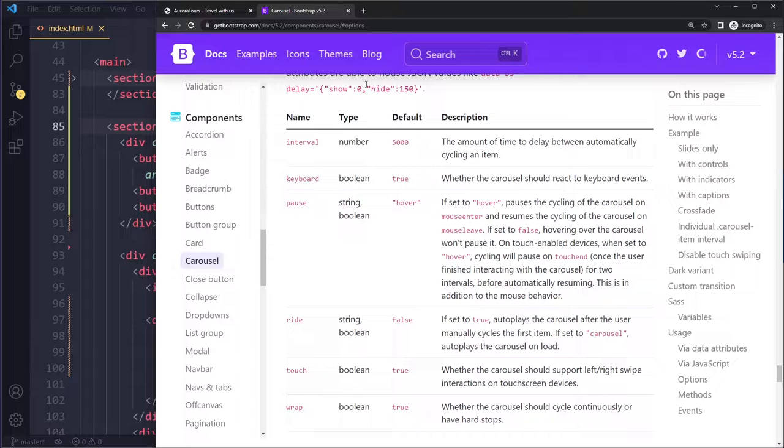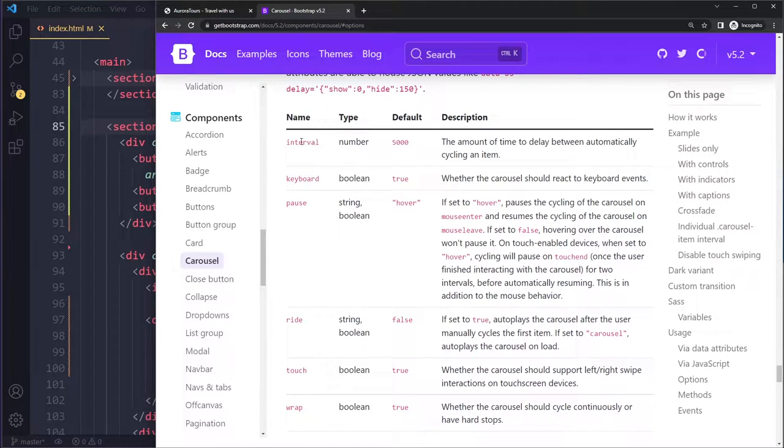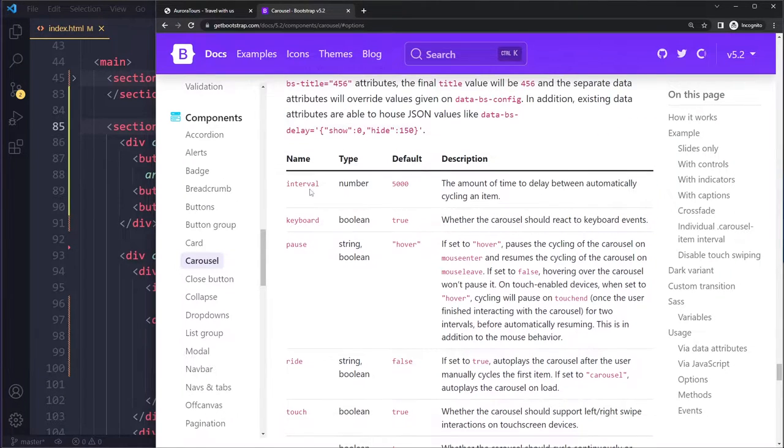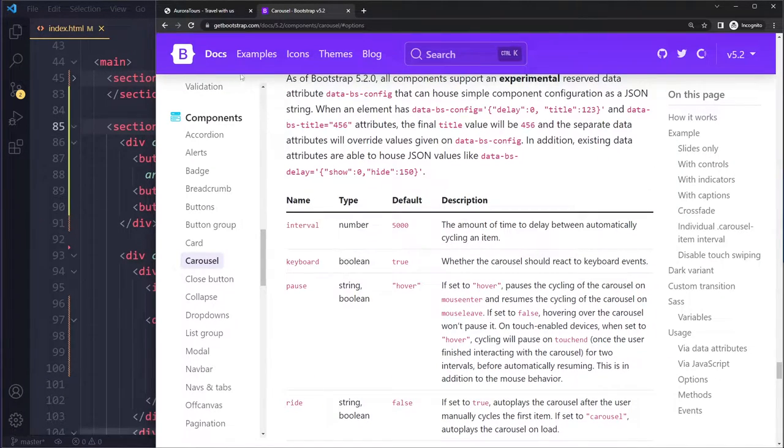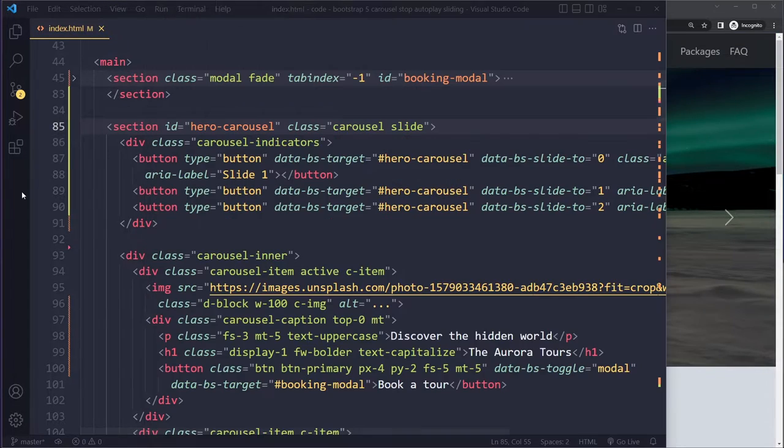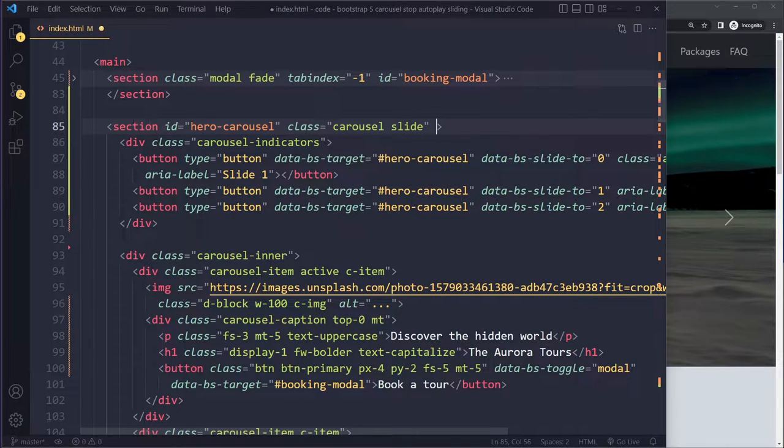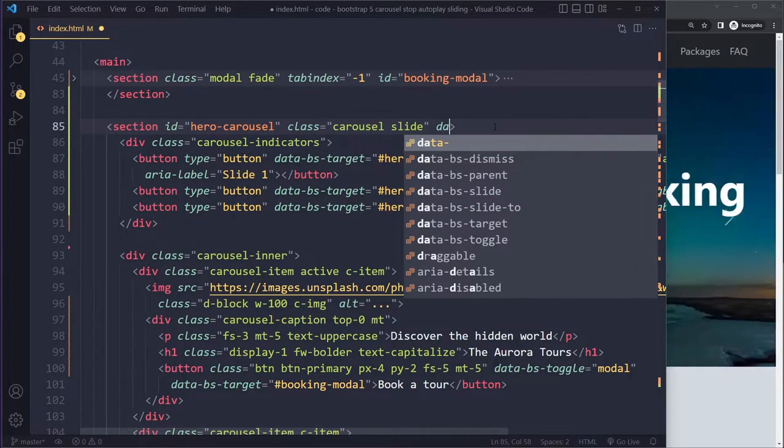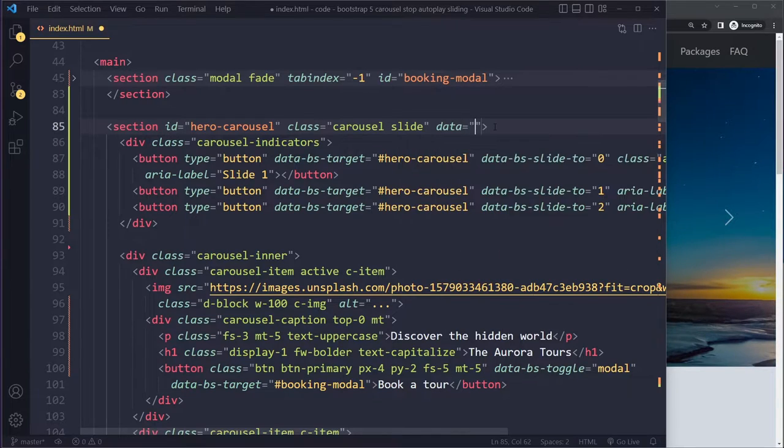If you want to completely remove autoplay, you can use this interval option. So what you do is you go to carousel, and on the outermost element here you can use data, because it's using those data attributes.